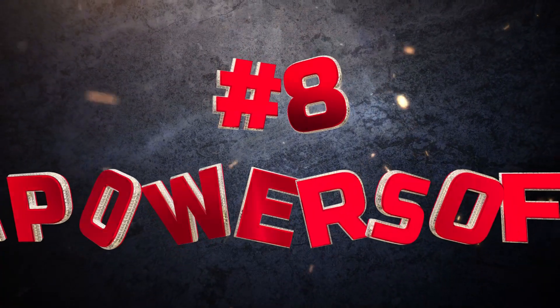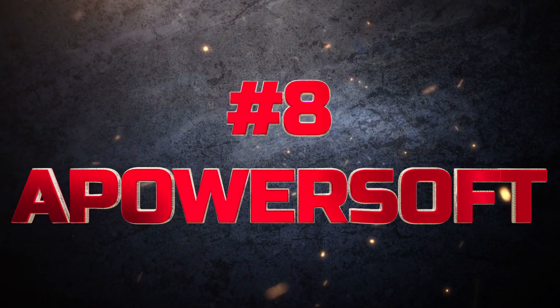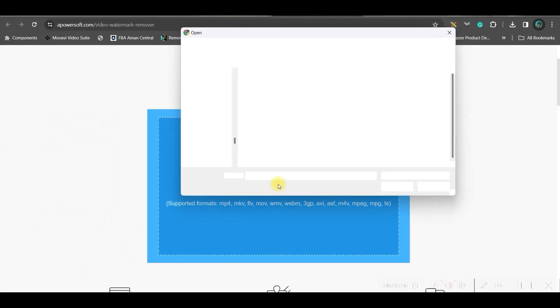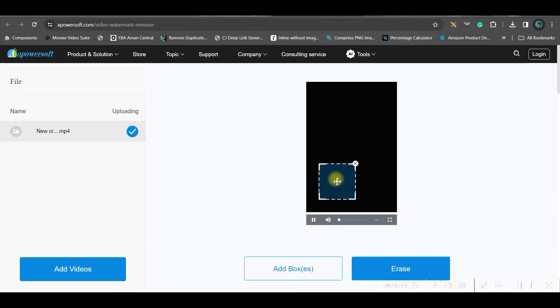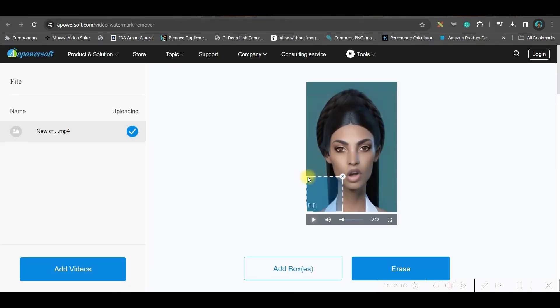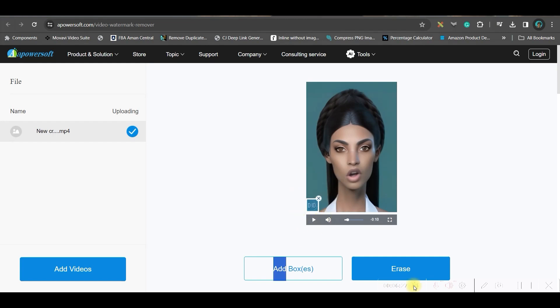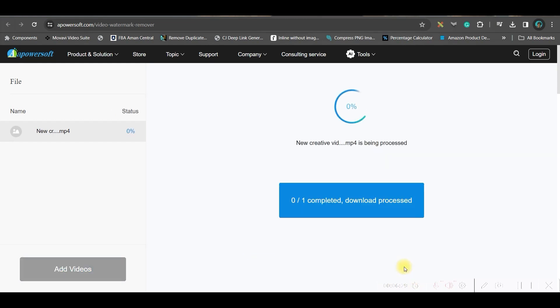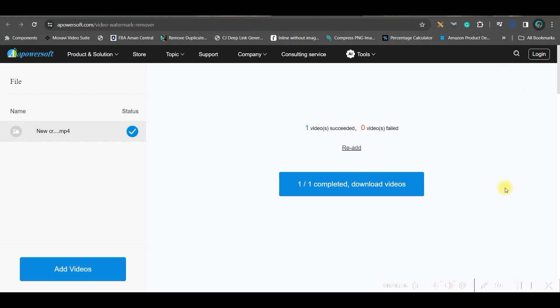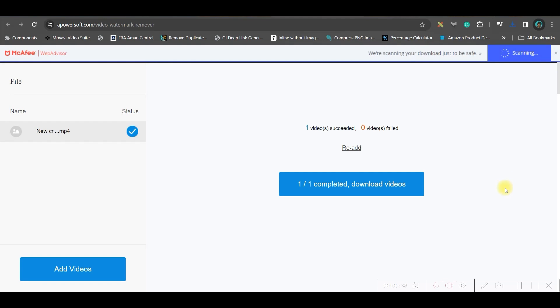Now we are going to the last software, which is itpowersoft.com. Go to the upload section and upload your video. The functionality is the same — drag the selection box so the logo is covered, then simply go to Erase. Wait for a while, and once done just download. This is the final result from itpowersoft.com.